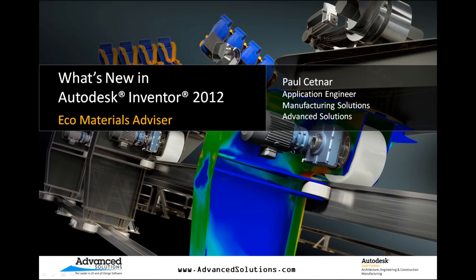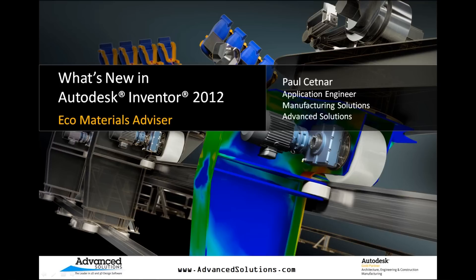Today we're going to take a look at some of the what's new content in the 2012 products. We're going to focus on Autodesk Inventor 2012 and one of its newest capabilities, the Eco Materials Advisor. What this allows us to do is take into consideration our material selection early on in the design and engineering process.